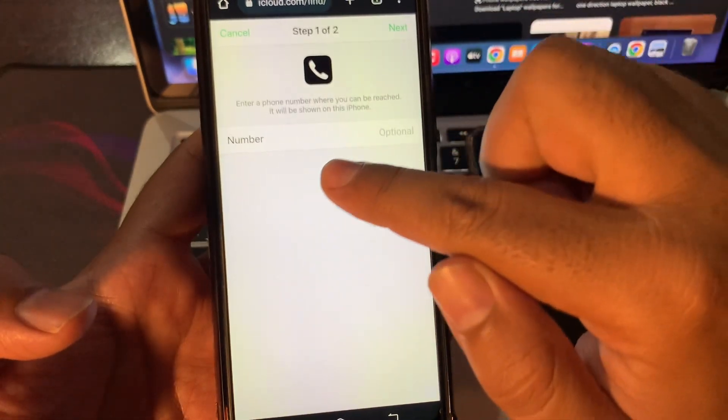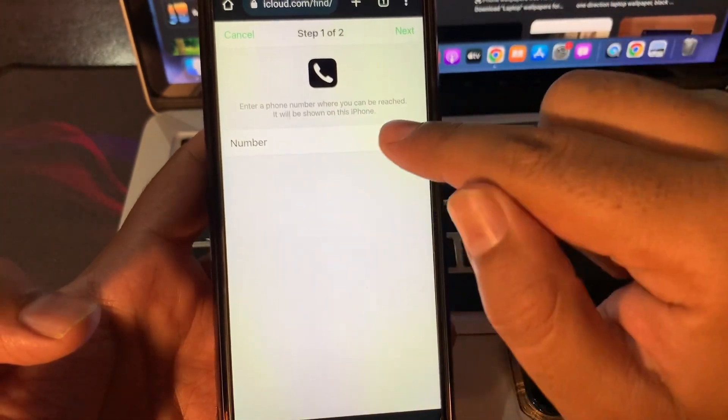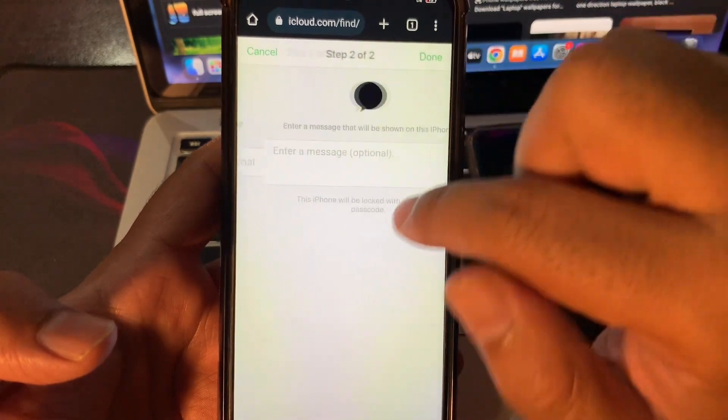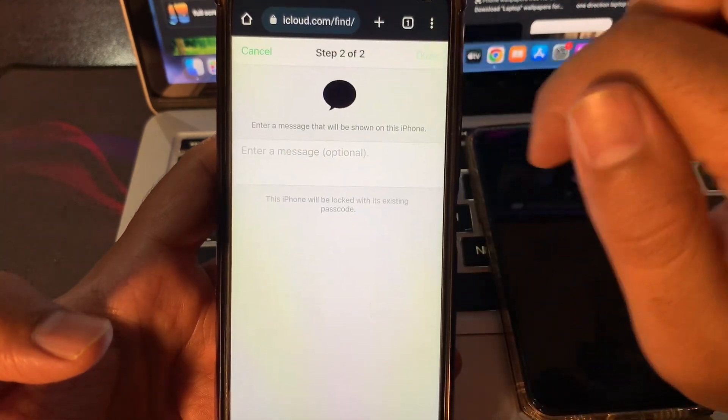This screen is optional. You do not have to put anything in this screen. Just simply click on next, click on done.